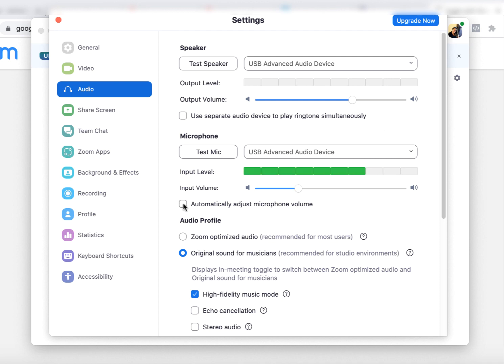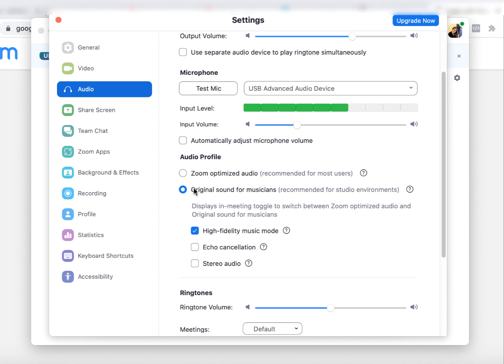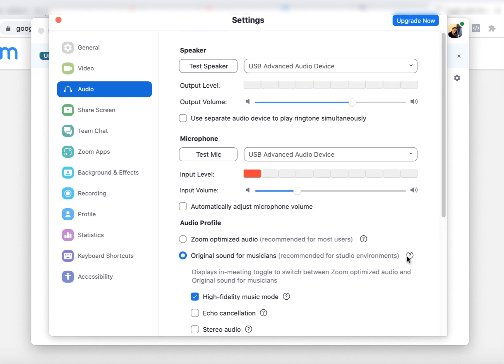All right, so here you're going to be sure that this automatically adjust, uncheck that, then scroll down and you're going to check original sound for musicians. Be sure that is checked and that should be it. You don't have to check this high fidelity music mode. Just be sure original sound for musicians is on.